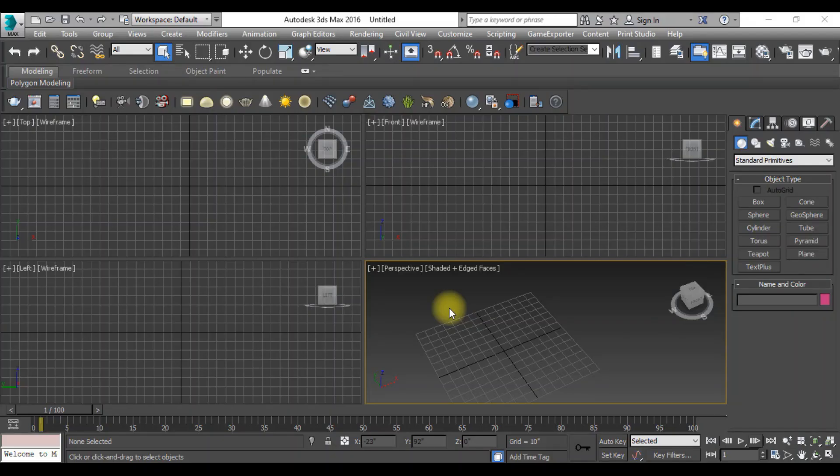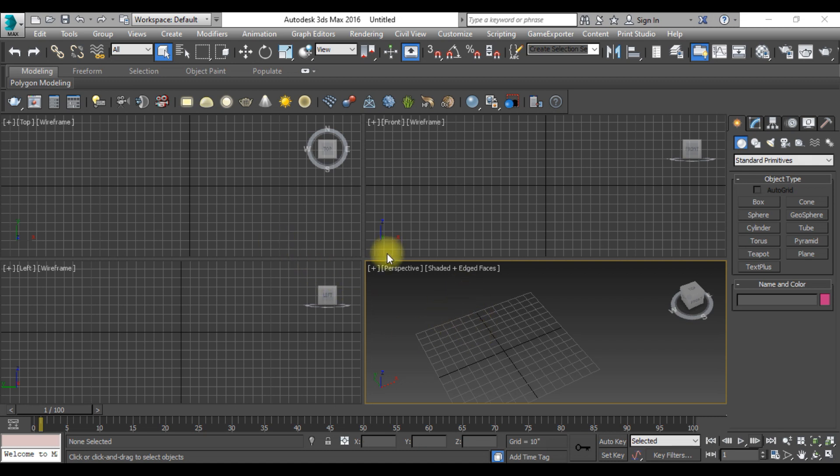Hello viewers, welcome to SRK Studio. I hope you are doing well. In this video we are going to learn how we can model a pillow in 3ds Max. So let's get started.